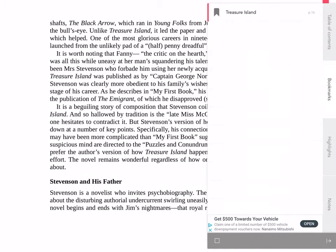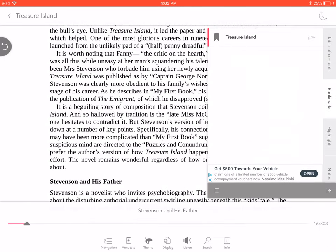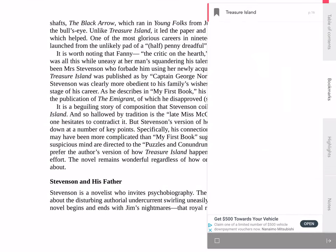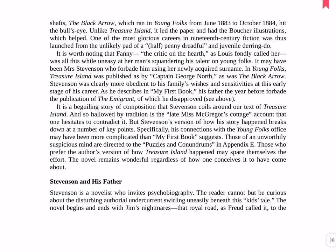Bookery makes it easy to find and read many different books and has a clean and usable interface. Once you get the hang of it, it works well with VoiceOver.